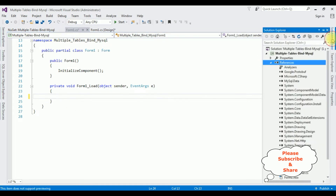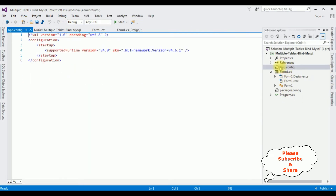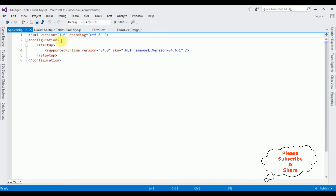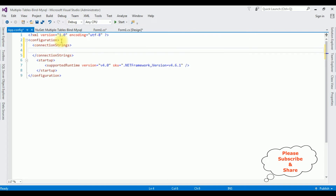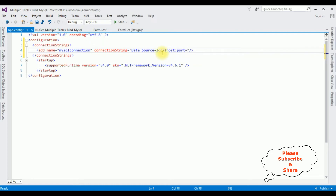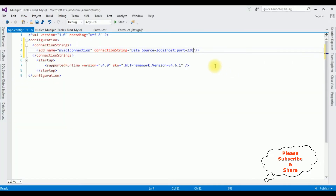Let's add the connection string. Open Solution Explorer, expand the references folder, and open app.config. In the app.config file, between the configuration tags, add connectionStrings. The name is 'mysqlconnection' — that's my connection string name. The connection string data source is localhost, and the port number for MySQL phpMyAdmin is 3306.